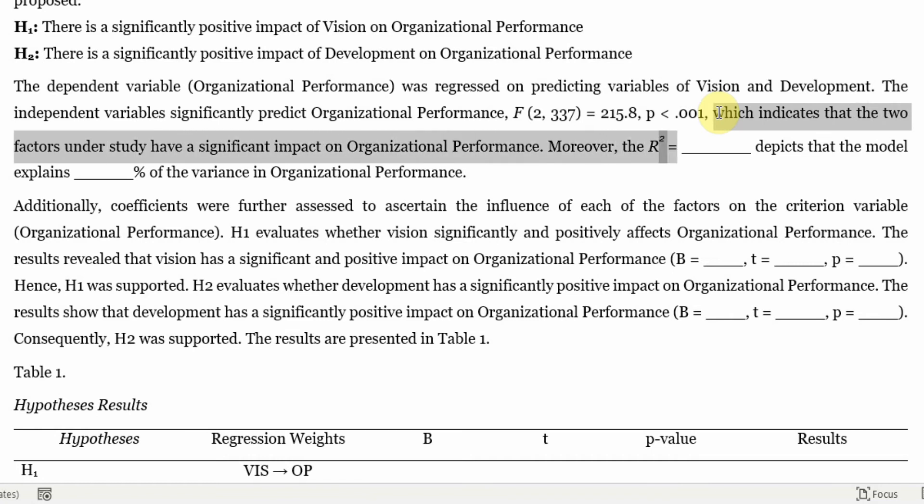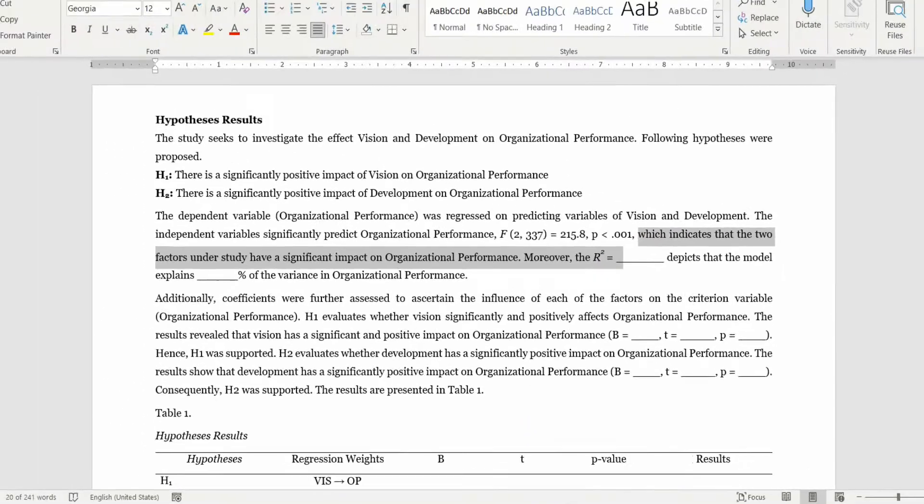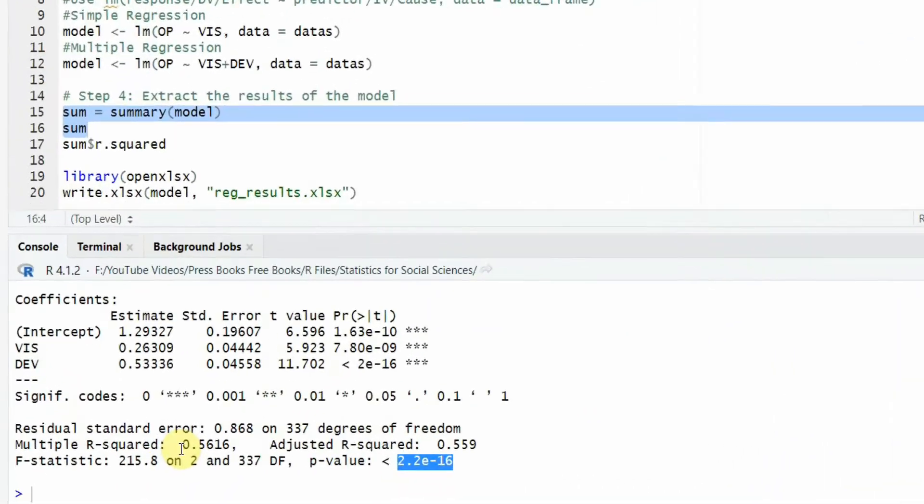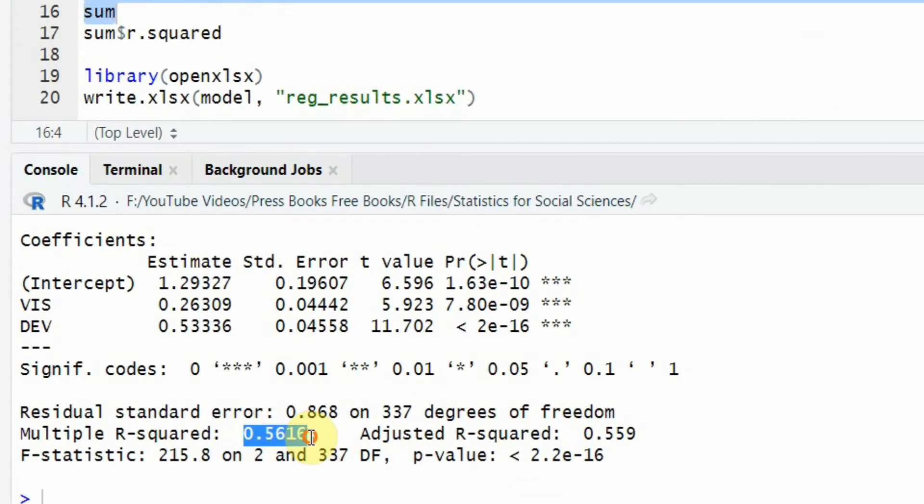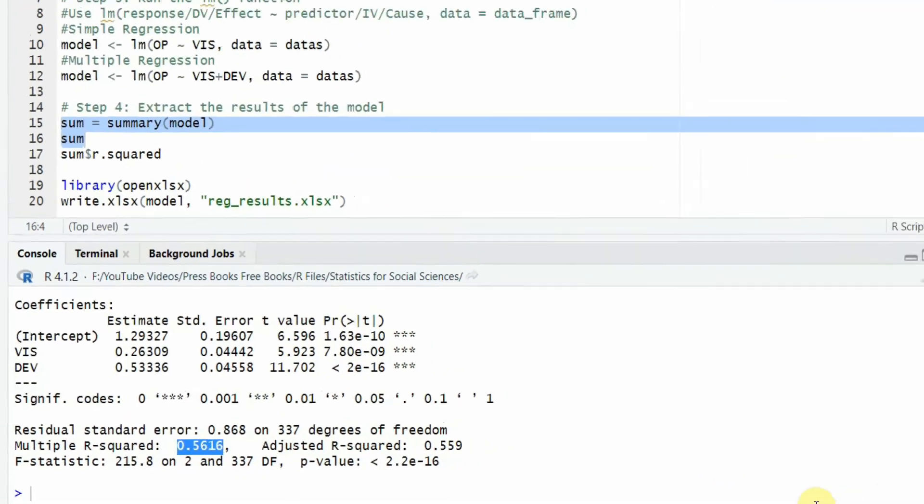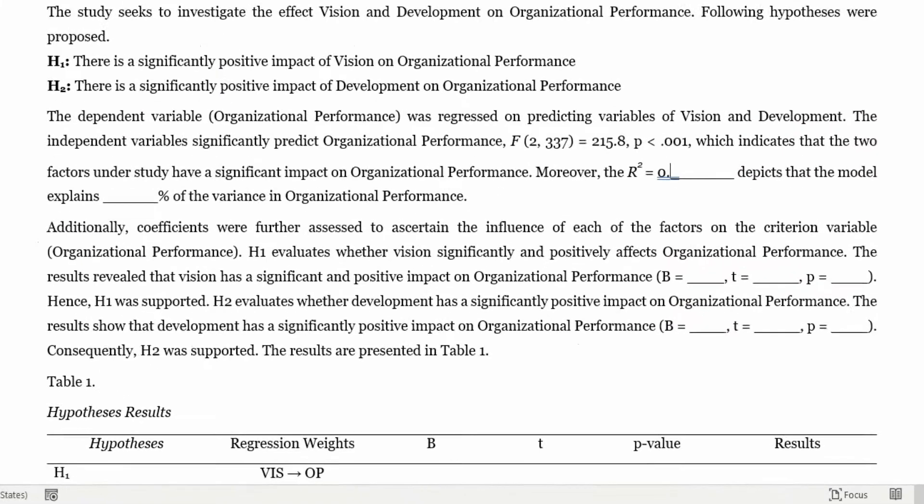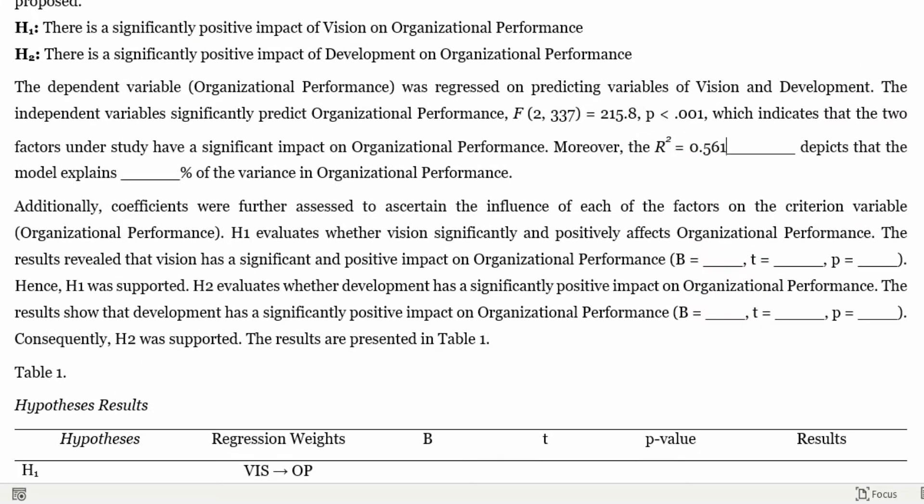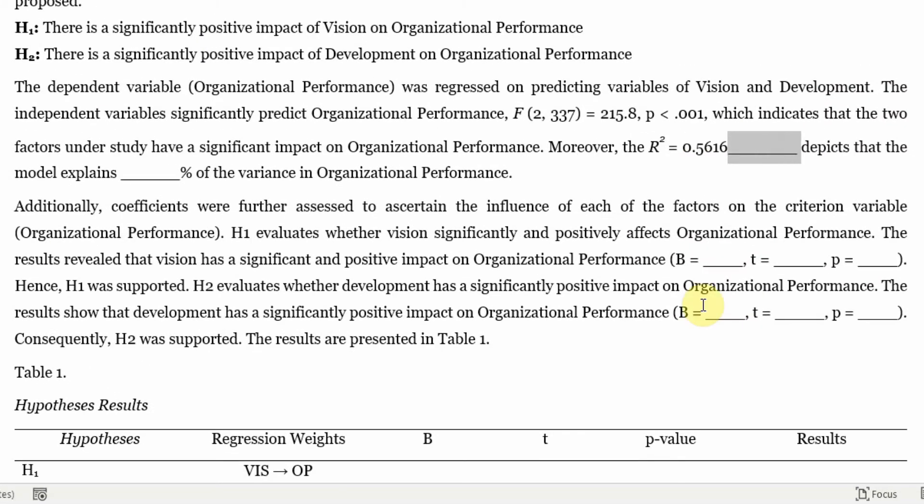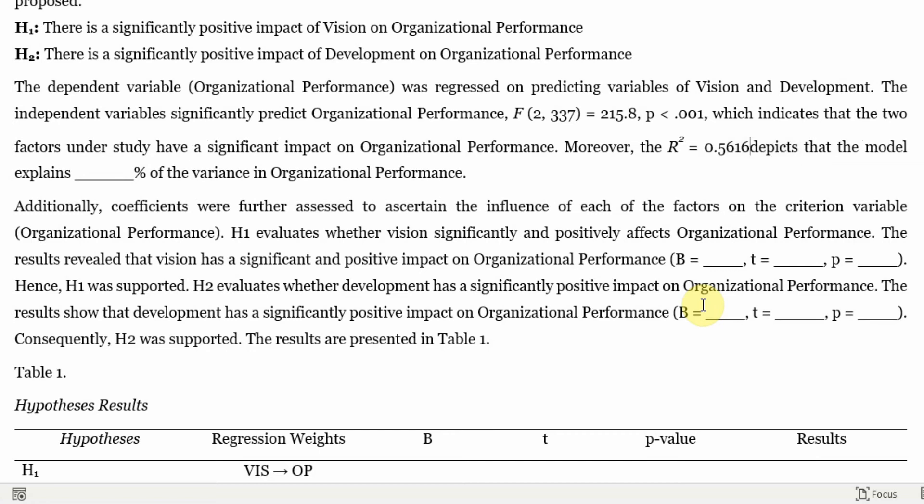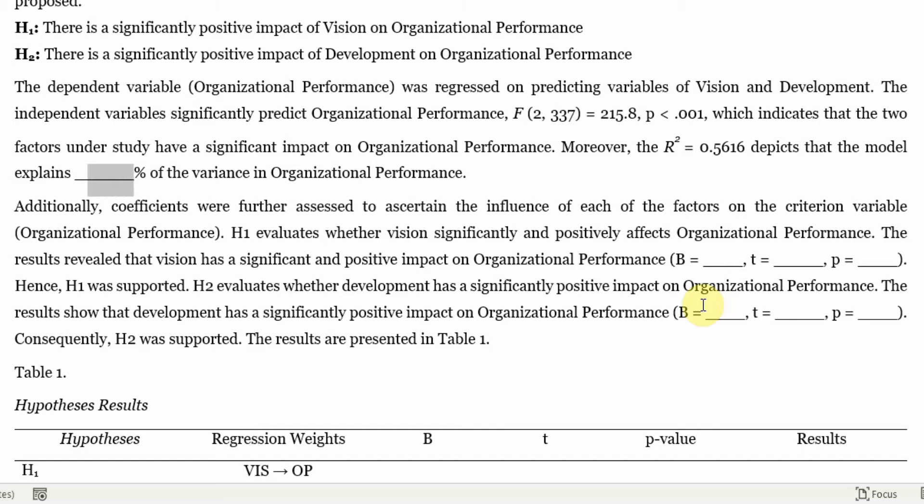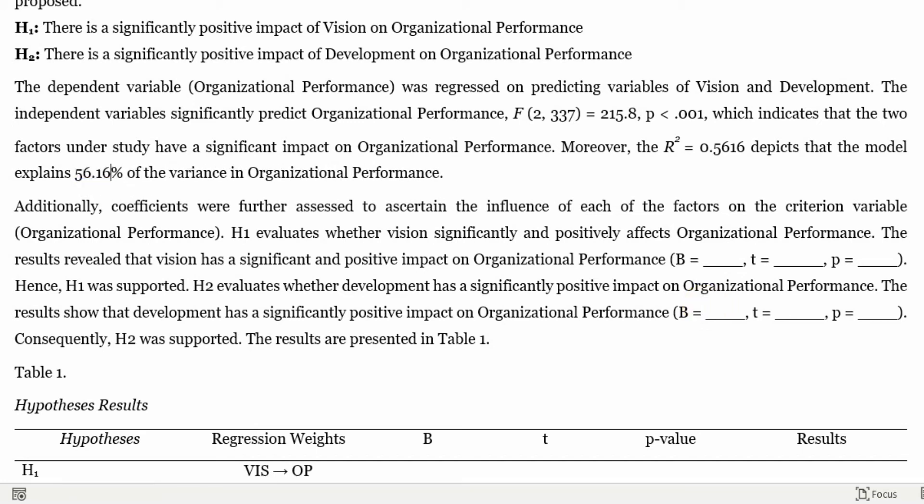Moreover, the R square. So where is your R square? Here is your R square 0.5616. And this shows that the model explains, and you need to convert it into percentage, just multiply it by 100, and you will have 56.16 percentage of variance in organizational performance is being explained by vision and development.